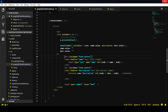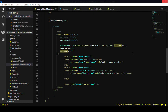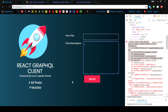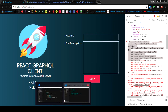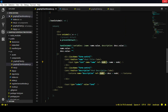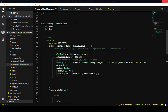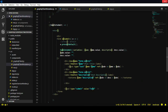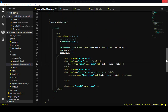We need the name value and the description value. Where are those coming from? From references on the input with type name and the textarea. So we need to make those references, and those variables are declared up here — we then access the value from those variables, the input and the textarea. So that's the mutation in a nutshell.